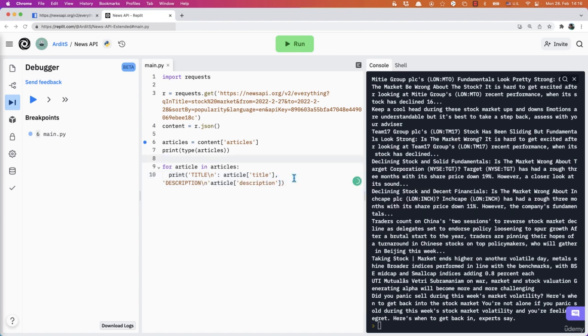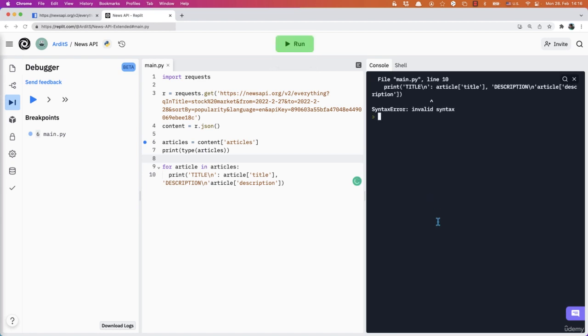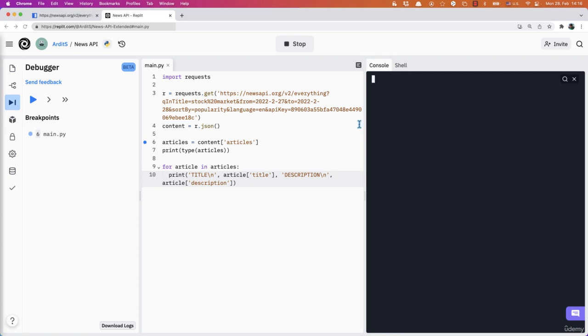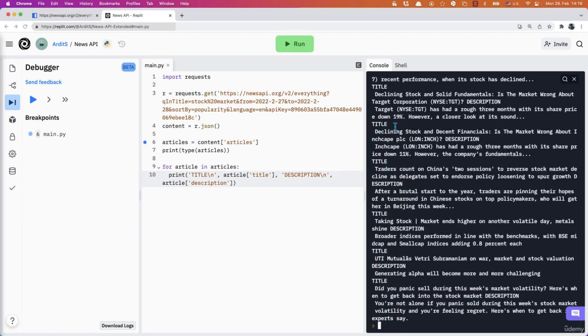And yeah, that should improve. Here we go. This needs to be a comma. And we have a comma here as well. Let's run again.